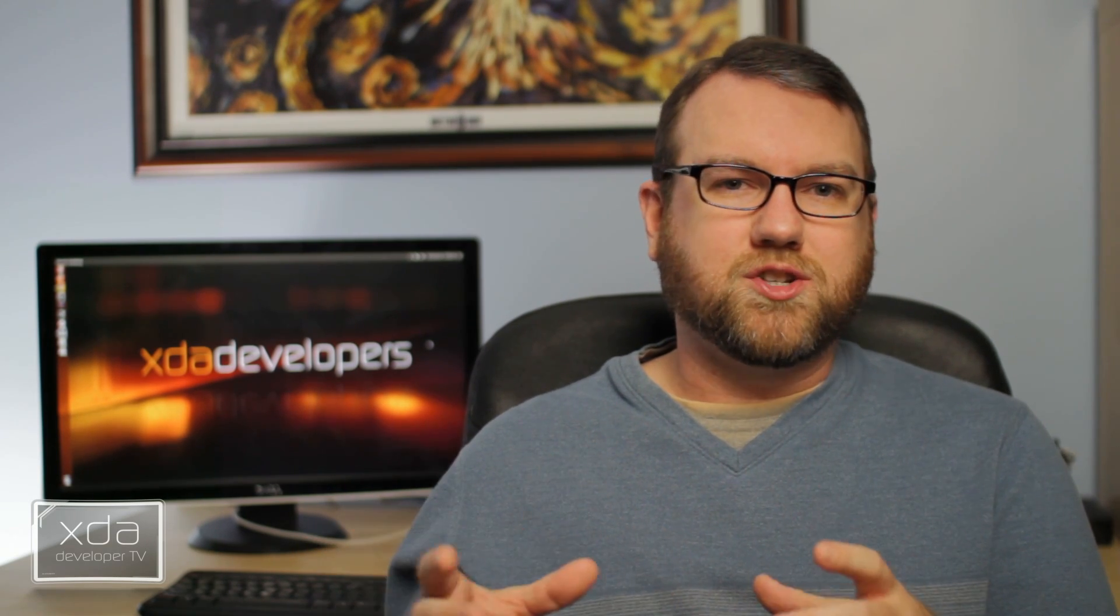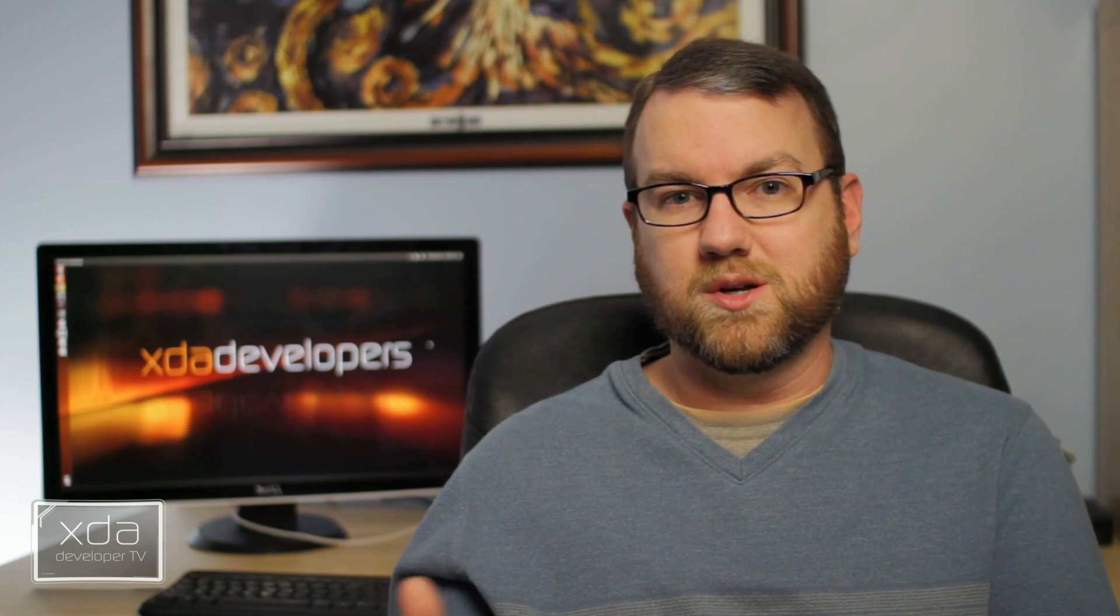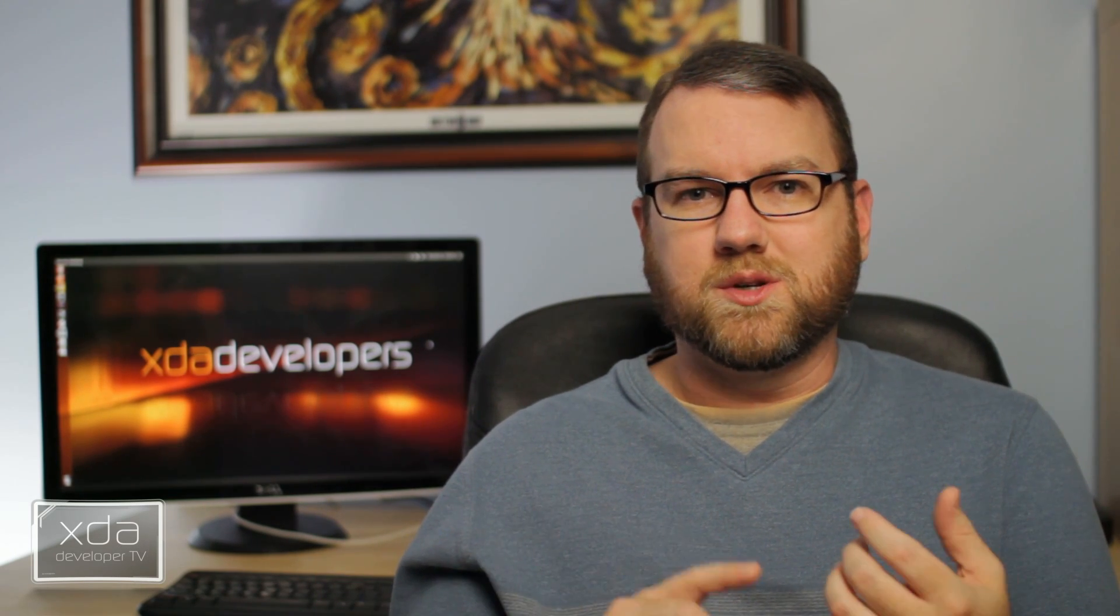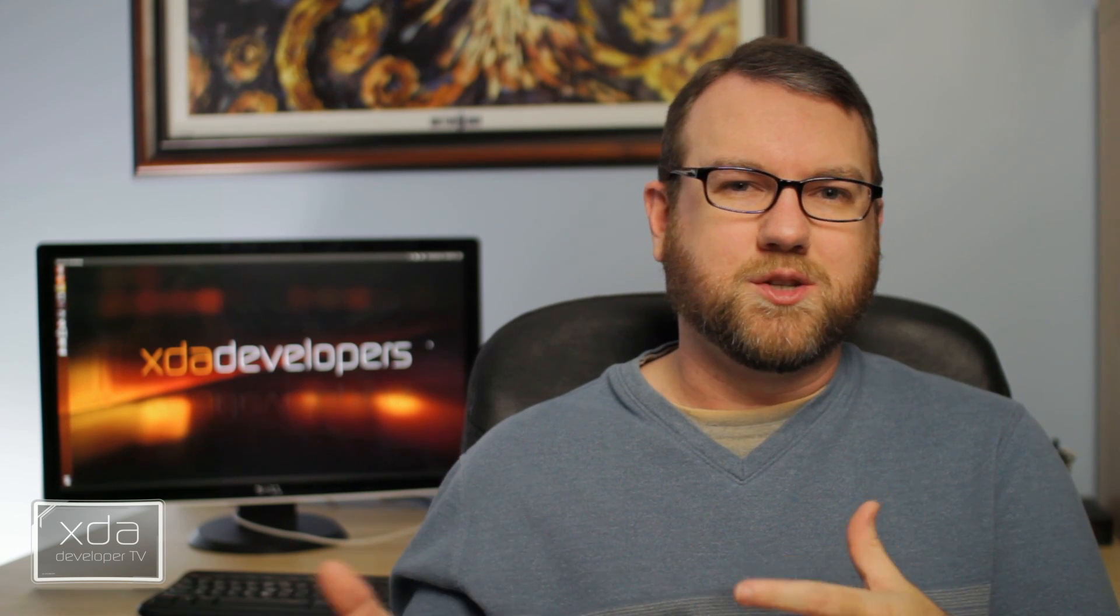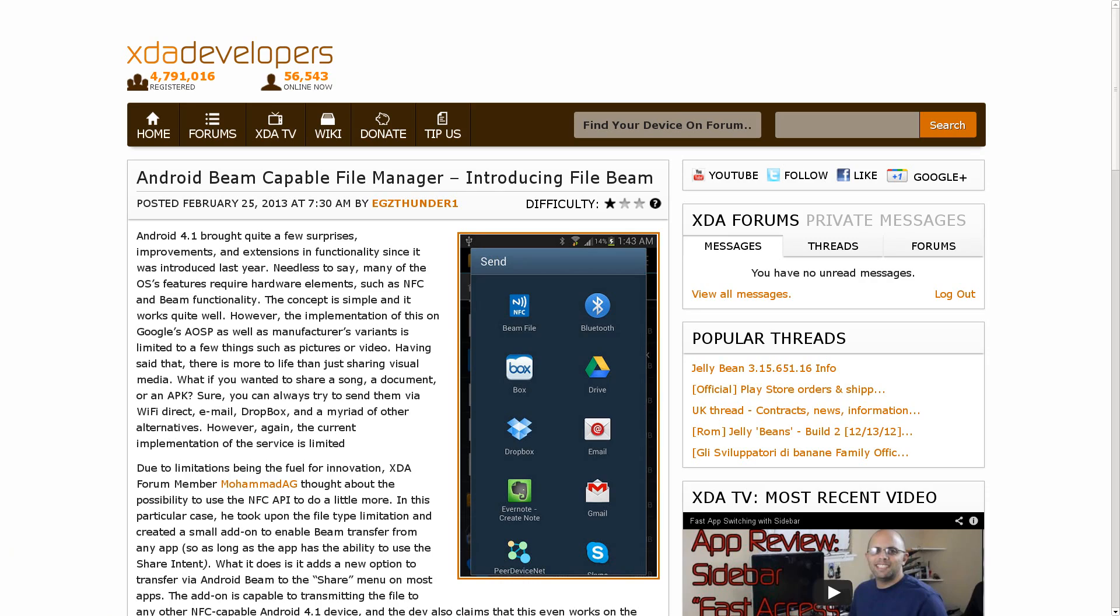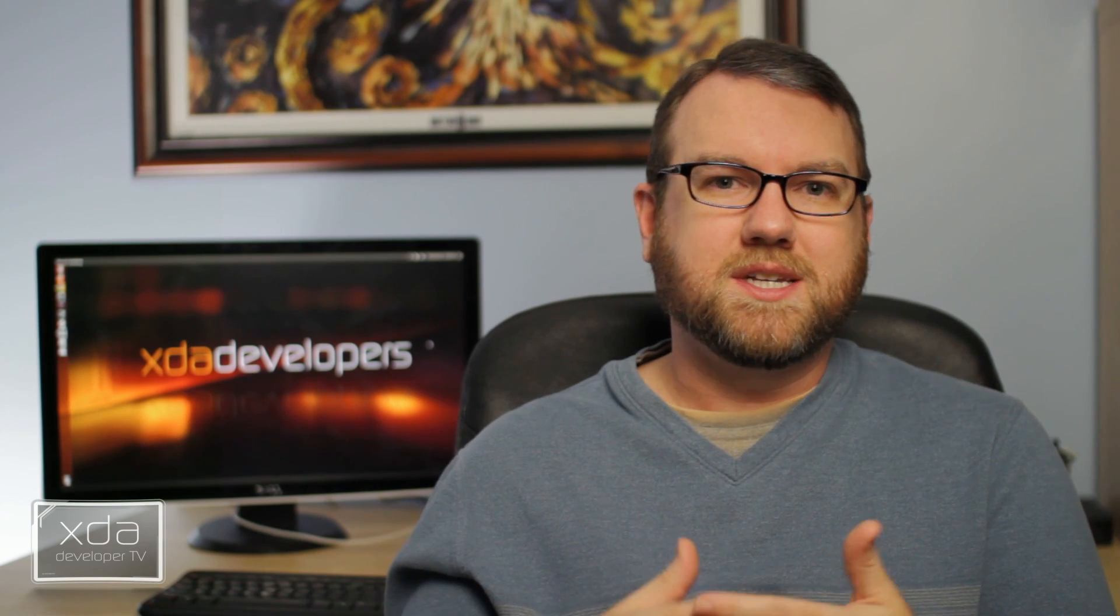Samsung introduced a specific S-beam feature that you could do between Samsung devices, and you could beam things that were larger, like videos, and essentially what that was doing is using Wi-Fi direct over NFC, or using NFC to make the Wi-Fi direct connection between two devices. Well, due to that limitation and not being able to really do it on other devices, XDA forum member Mohamed AG has created an app that I think he's calling File Beam, and essentially it's just an add-on to your share menu. So any app on your device that has the option to share can now share to a Beam, and you can, using NFC, tap it to another device, and what it does is it uses Bluetooth on the back end to actually make the connection.